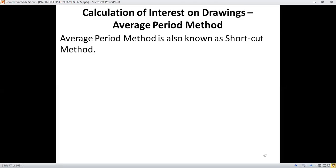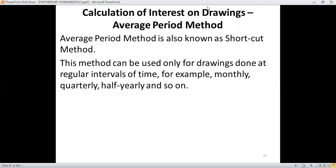Hello students, welcome to this session on the calculation of interest on drawings using the average period method. This method can be used only for periodical withdrawal of money by any partner. If the drawings are done at regular intervals of time — let it be monthly, quarterly, or half-yearly — when the frequency of time is the same, then we can use this method.